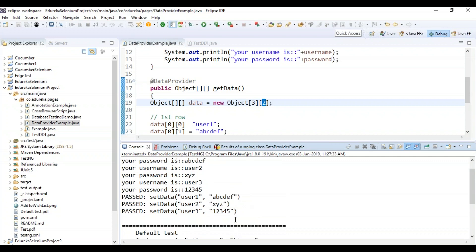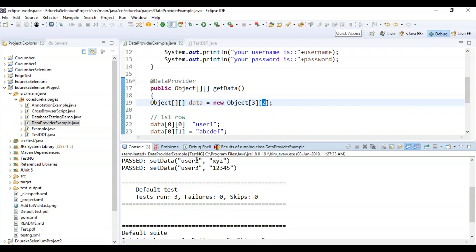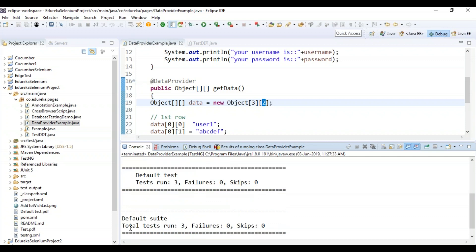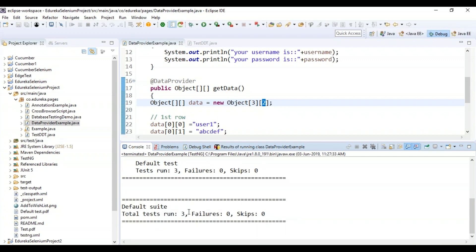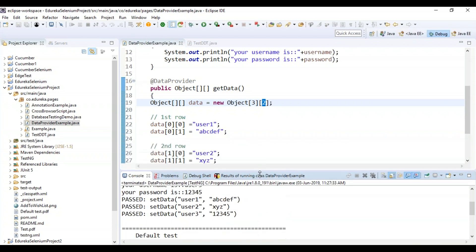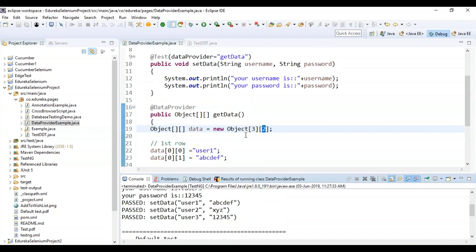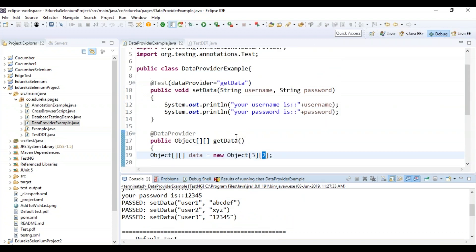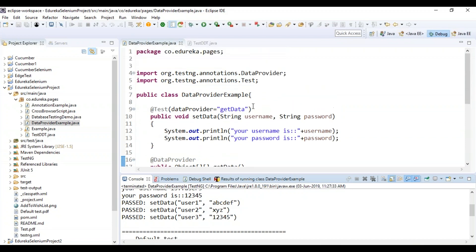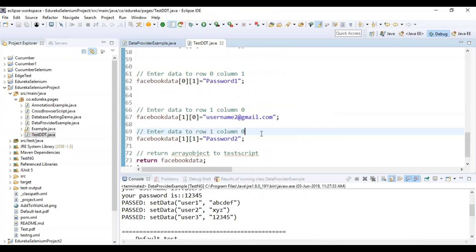This is how you can provide data using the data provider annotation. On the default test, the tests run were three, there were no failures, and there were no skips. On the default suite as well, three tests were successfully run with no failures and no skips — which means the test executed perfectly fine. If you wish to know more about TestNG annotations, you can check out the YouTube playlist for in-depth learning.